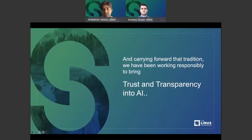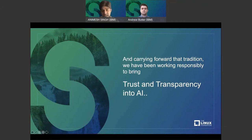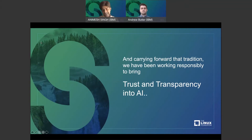Carrying forward that tradition, we've been working heavily on how to bring trust, ethics, and responsible AI. Even before this became a buzzword, IBM Research has been very active in this field over the last four to five years, working on techniques, technologies, and algorithms — many of which made their way into research papers and finally into code — catered towards ensuring that the AI you're building, the platforms you're using, the models and datasets you're producing, are done in a trusted, transparent, and ethical way.